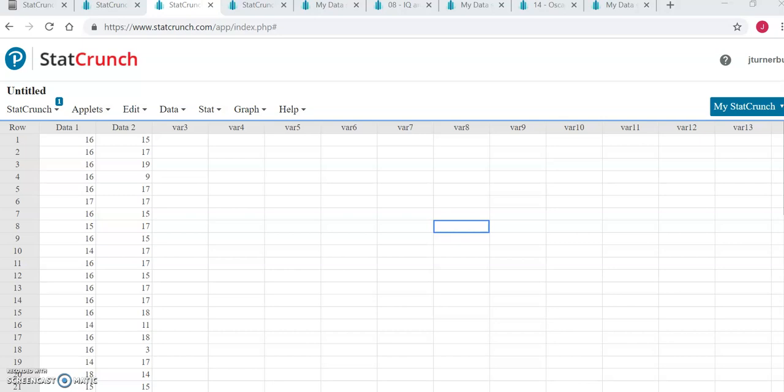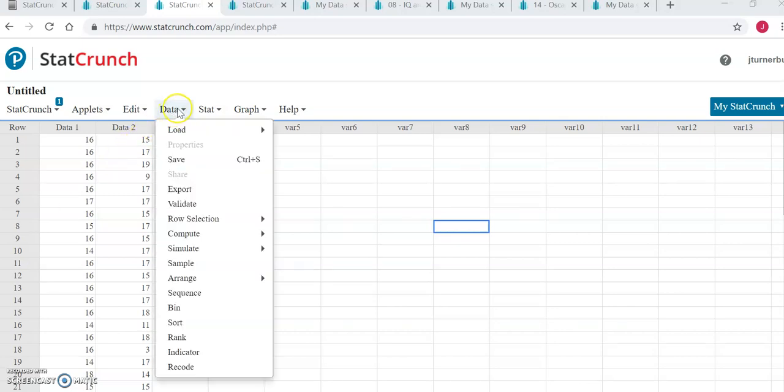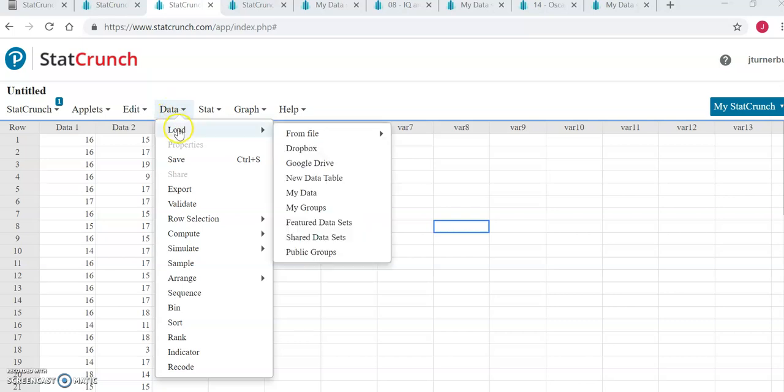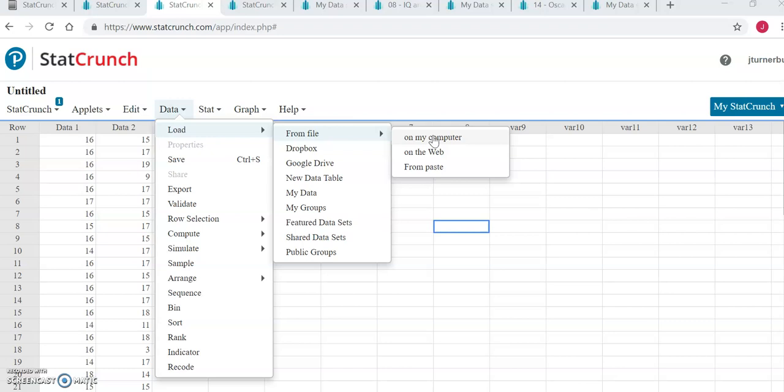The data here is just for an example. You will download the data that is posted in Blackboard, and remember once you download that data, which is in an Excel format, you can open it here by going to data, load, from file, on my computer, and then browsing to and selecting the location where you saved that file.